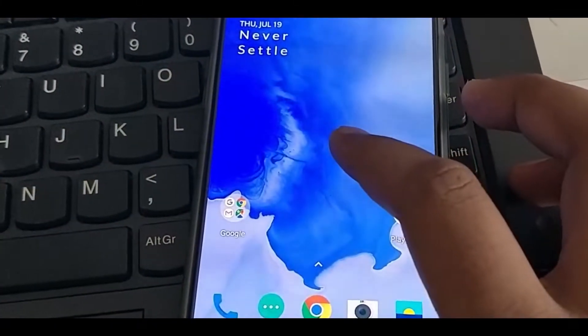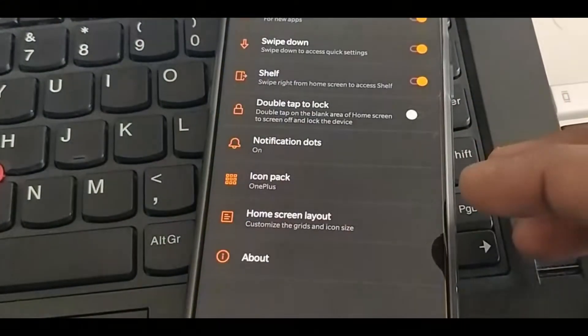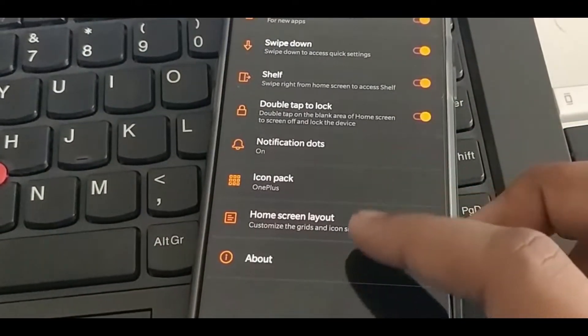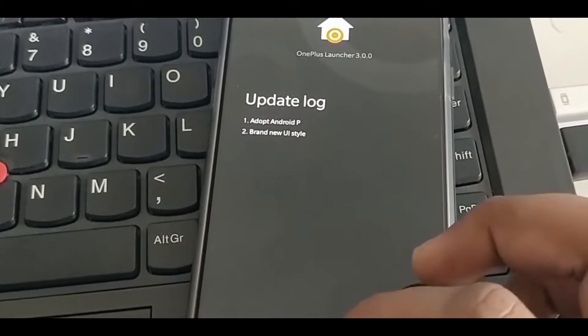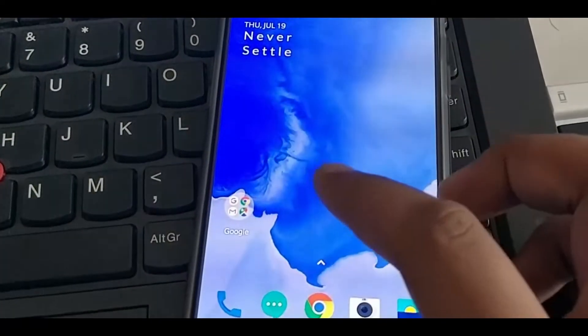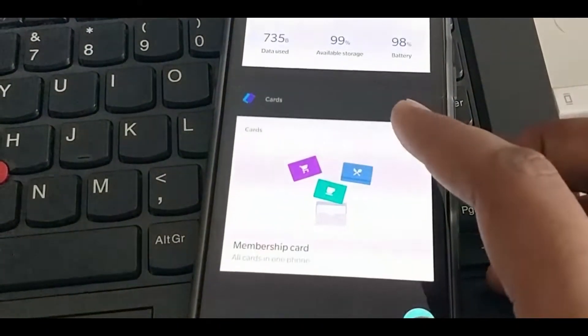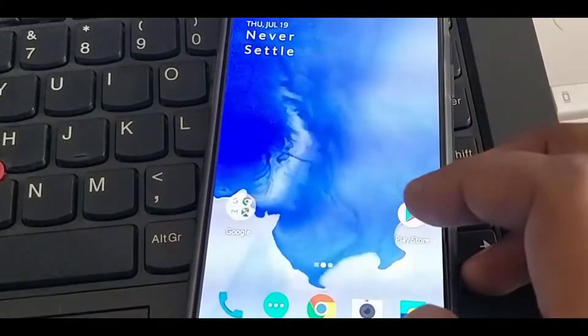Let me show you extra features. The launcher has also been updated for Android P. New UI, shelf has been colored to black. Few cards are white.